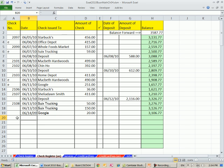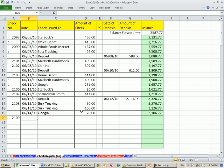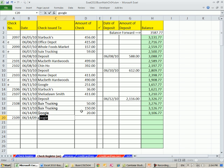We want to be able to type something here. This will be check 2109. How about the same date as that one? And then we'll say this to Google, too.